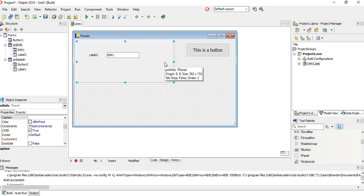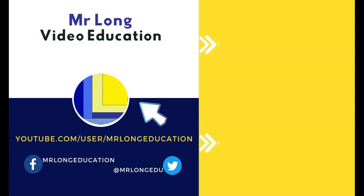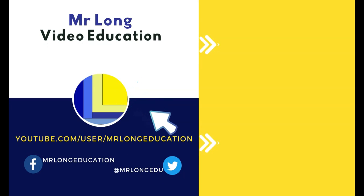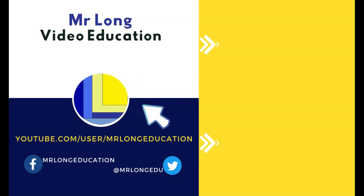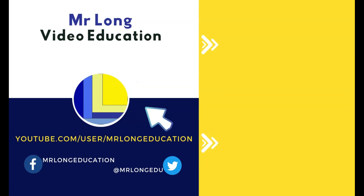Those are little things that you can use if you want multiple screens. You can use panels. For more videos on Delphi, go to our YouTube channel, click on that subscribe button, leave a like, leave a comment. We'd love to hear from you. Go look at the playlist and remember, don't do it the long way, do it the Mr. Long Way.